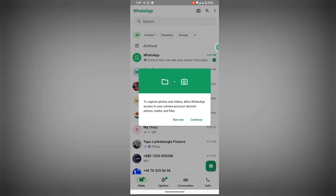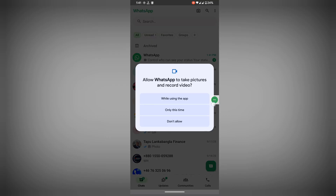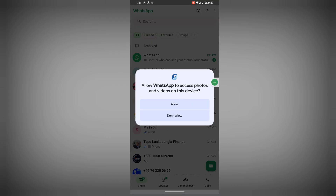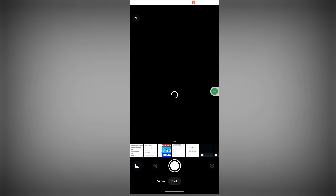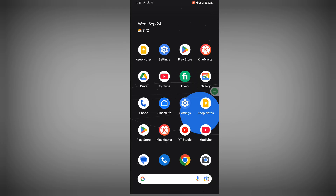Open the camera, then allow — tap Continue, Allow, Allow. I hope that this method fixes the WhatsApp internal storage required problem, or how to turn off USB storage for WhatsApp.